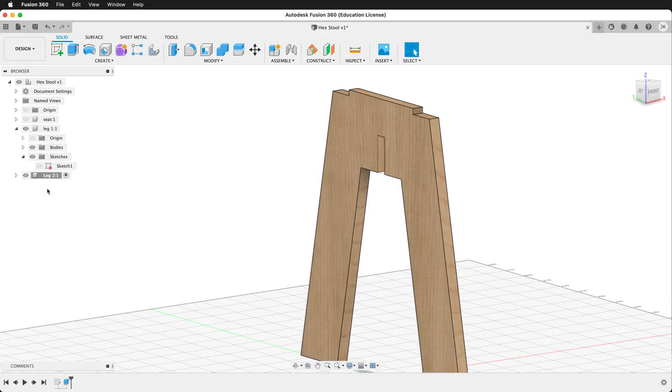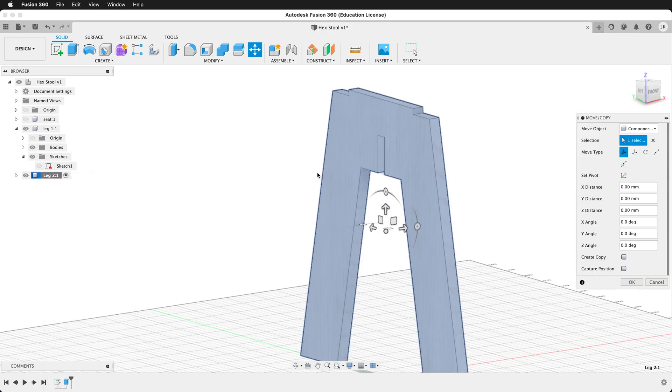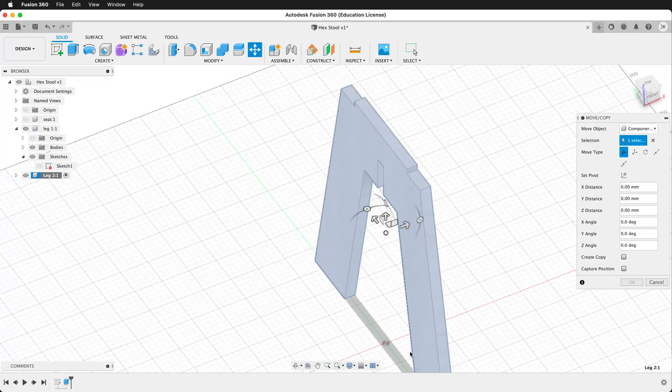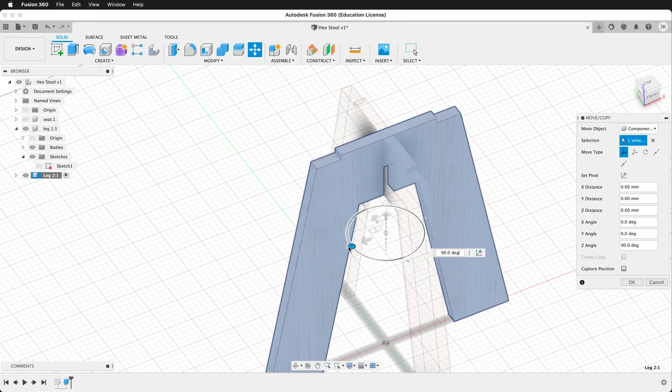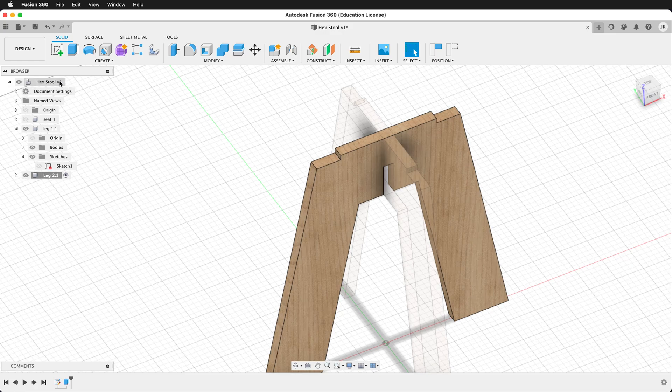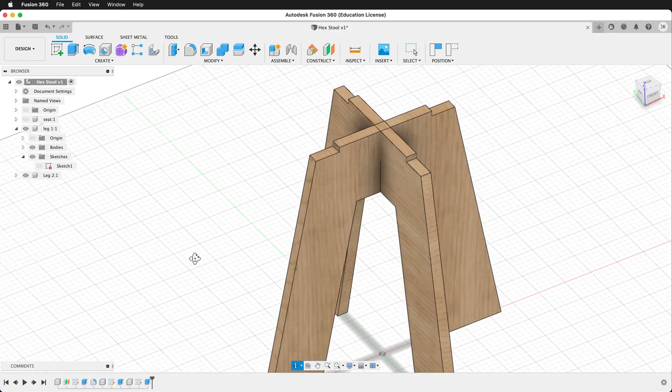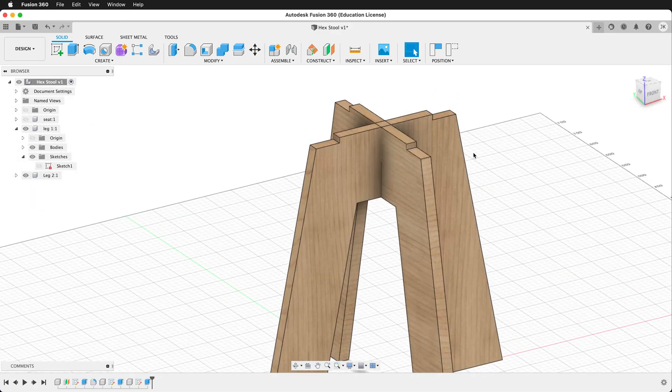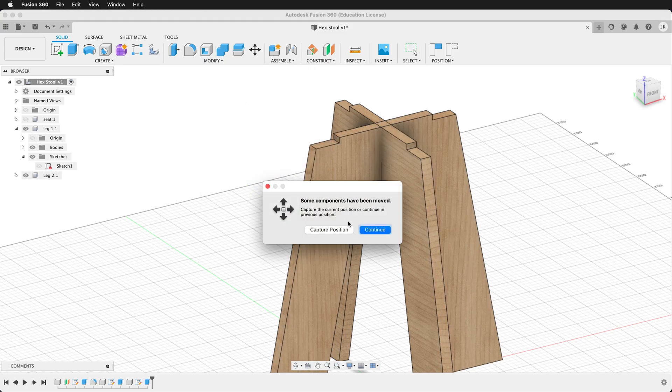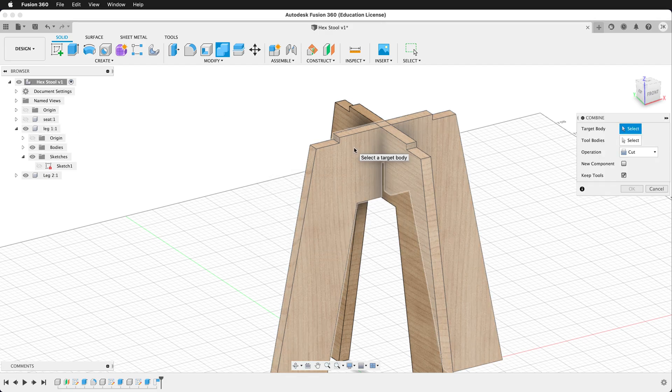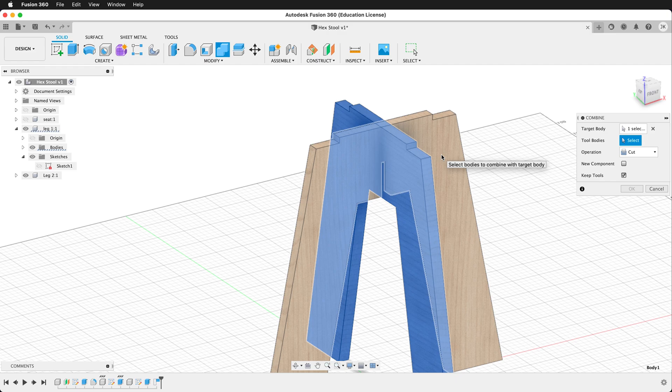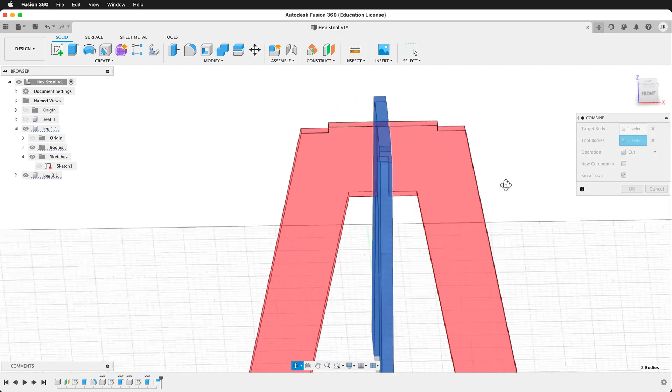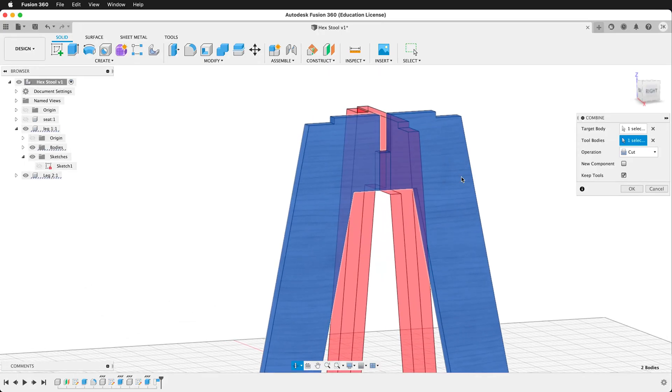Then on leg two we want to right click and move copy. The origin should be in the middle here. Rotate it 90 degrees. Then press OK. Now we can activate the top level component. And you can see we have our legs intersecting. So let's do a combine action. We'll click combine. Capture the position. The target body will be leg one. And then the tool body will be leg two. We'll do cut and we want to keep the tools. So you can see what's going to happen there. We'll say OK.